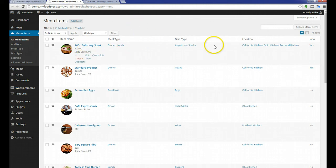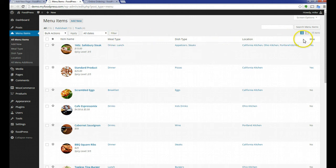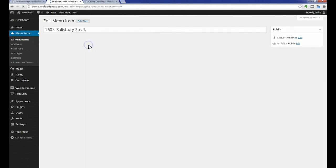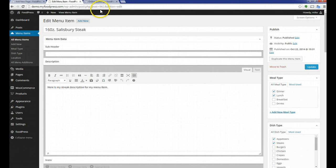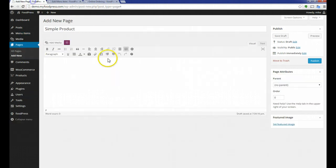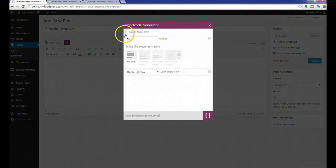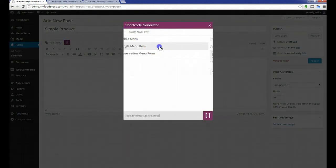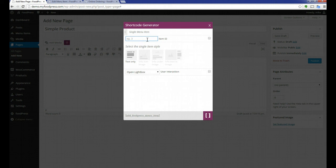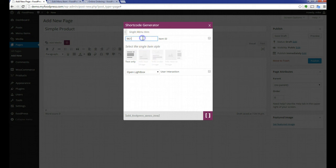I can see where that Salisbury steak is. You'll see here, unfortunately, there's no ID for that menu item. If I hover over it or click on it, which I'm just going to click on it, you'll see on this page, it's calling it Post 961. That is my ID. So if I go back to my Simple Product, click on Single Menu Item, and I type in 961, this page is only going to show that online order item for this specific menu item.